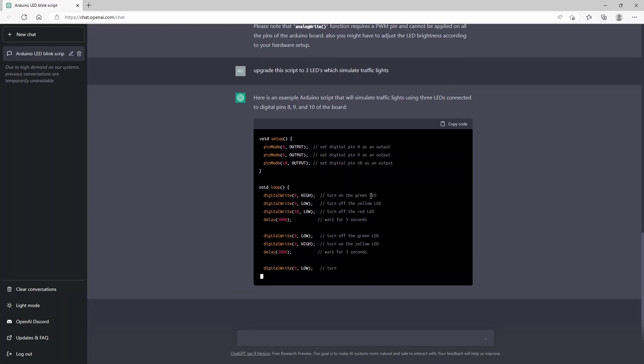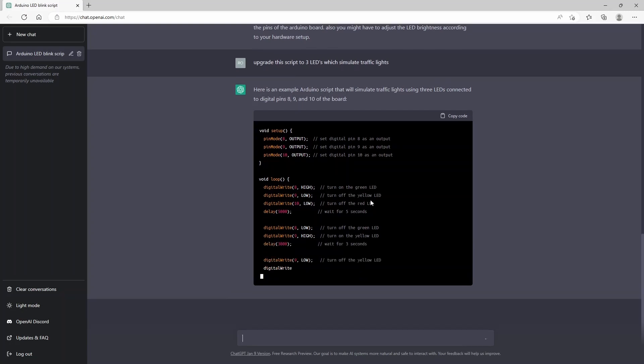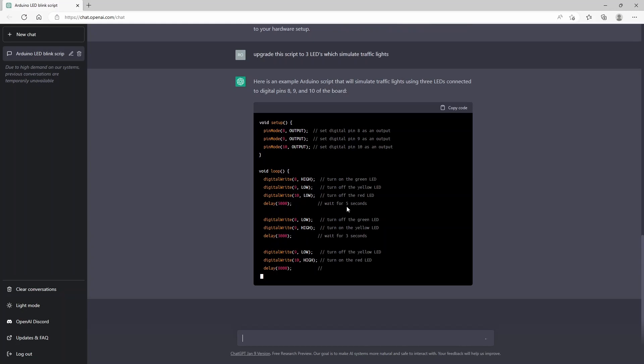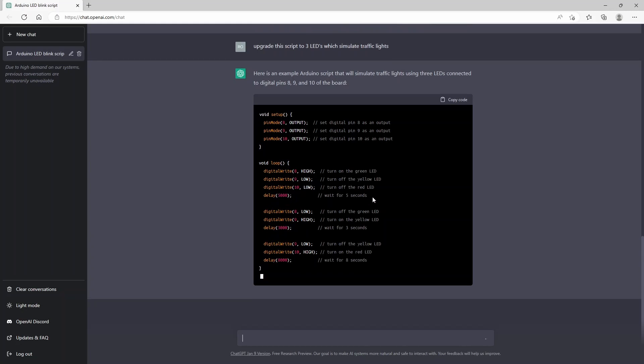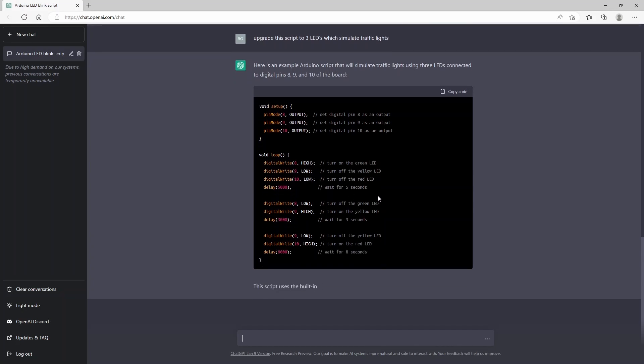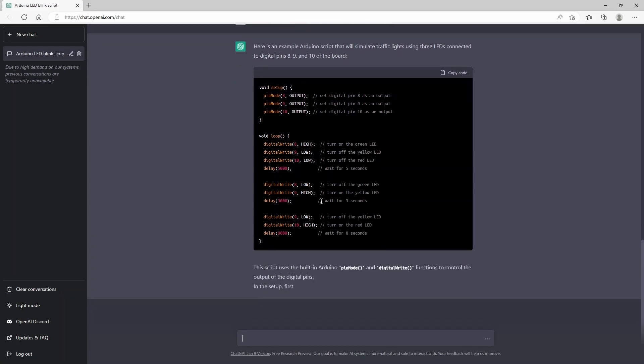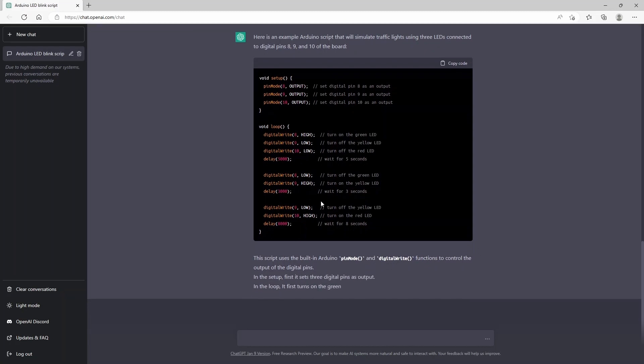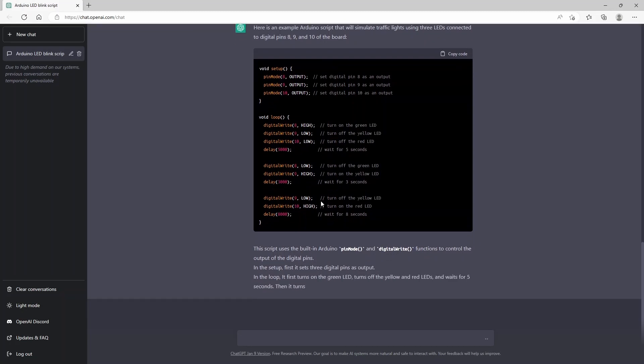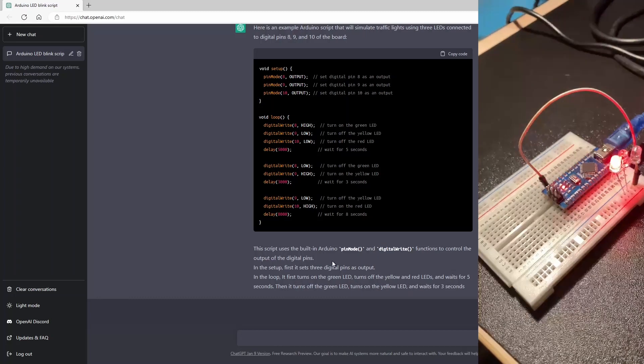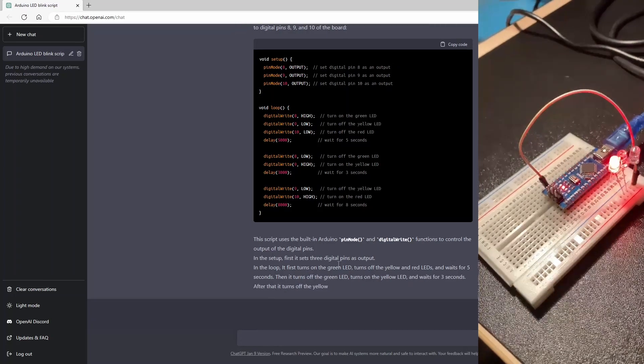You can see it used the green, the yellow and the red light. It will wait for five seconds and then it will trigger the traffic lights.